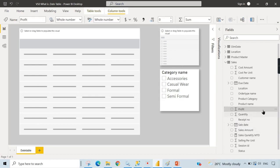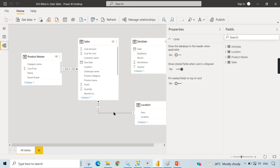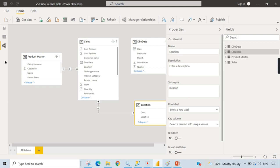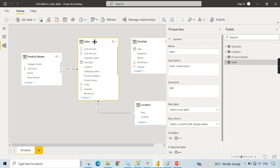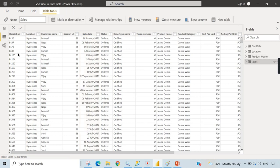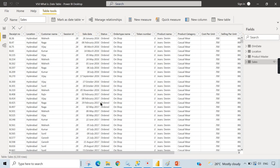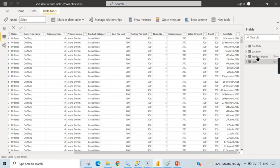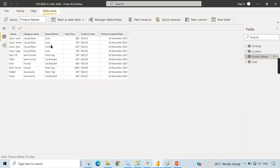Before getting into the avoidance or understanding, let's look at the model. It contains a Sales table, Product Master, and Location. We also have a Dim Date that is not connected to Sales right now. In the Sales table we have receipt number, sale date, due date, and other columns. We will use the sale date for our demonstration. The Product Master also contains a product created date.